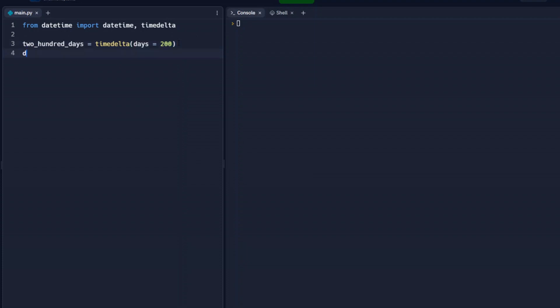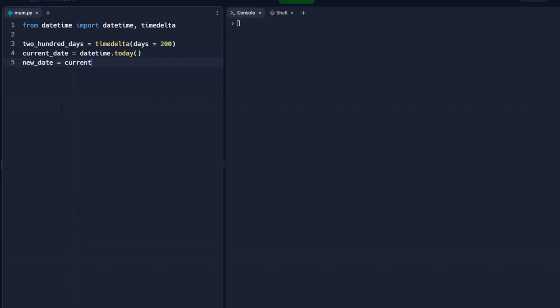We need to set up our current date. And we're going to set datetime is today. So now the current date variable equals today's date. And our new date is going to be whatever it is 200 days from today. So that should equal whatever the current date is, plus 200 days.